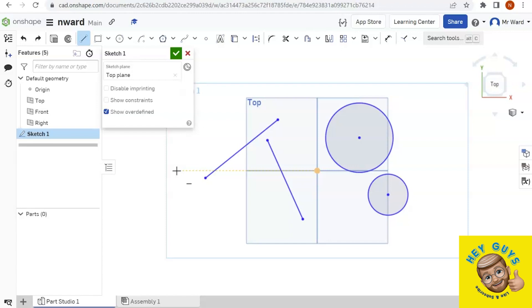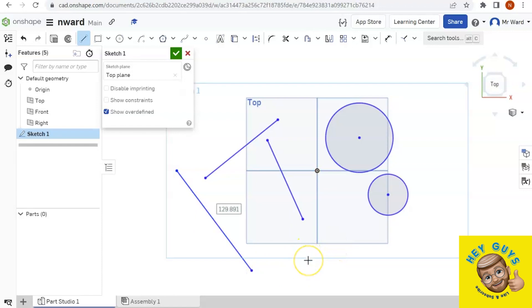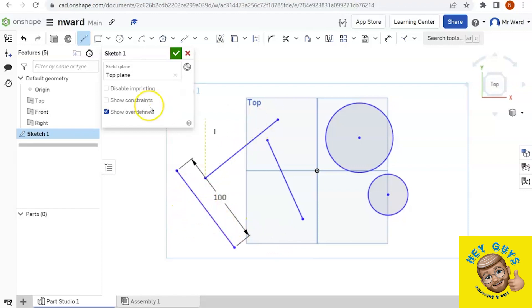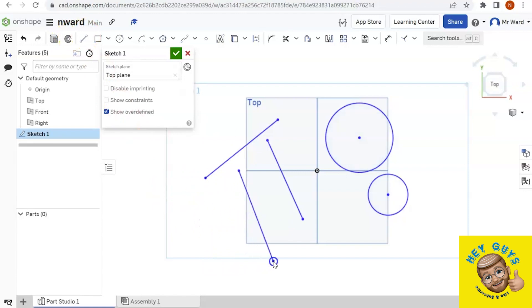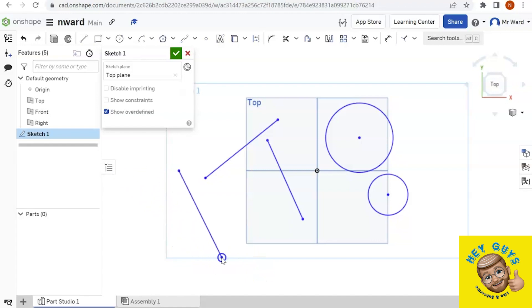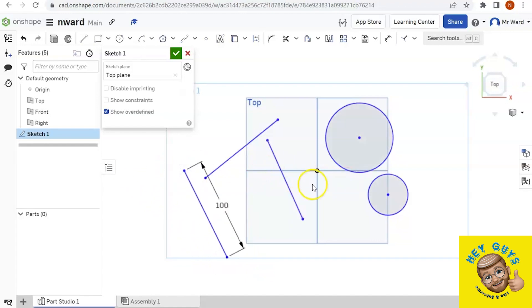So if I start a line right there and bring it down, I can dimension it, whatever, and then try to move that line. Let me let go of the line tool. I can move this point, but look what happens to the other point. That point is always going to be horizontal to the origin because that's where I started it.